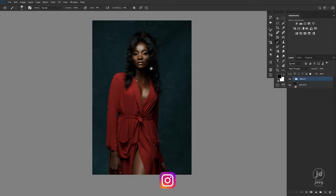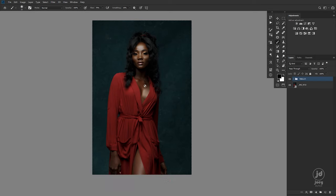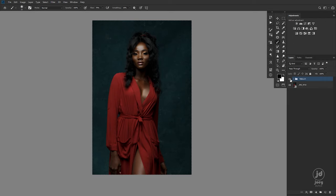I got this image from Flow Shop — I'll also link the behind the scenes of this shoot for you guys to see what was done. I have retouched this image using my dodging and burning processes: healing, color correction, dodging, and teeth whitening.